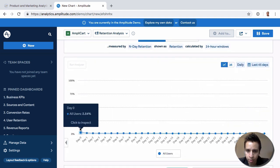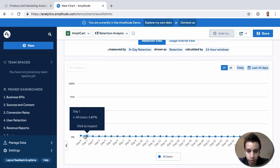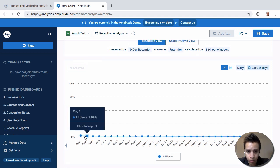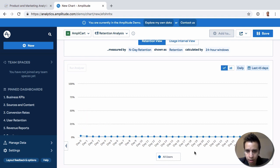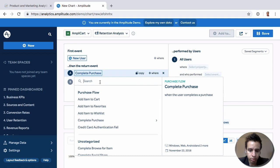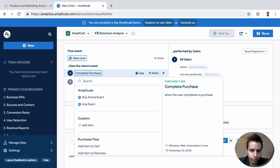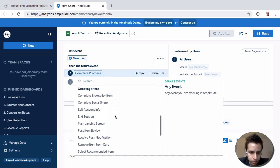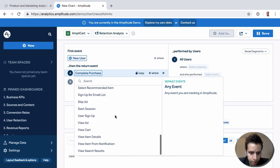So right away we get a certain number here. What we see here is from the users who are new, by day one about two percent of them complete a purchase and then we see the number skyrocket. Let's actually do something like, where is play a song?